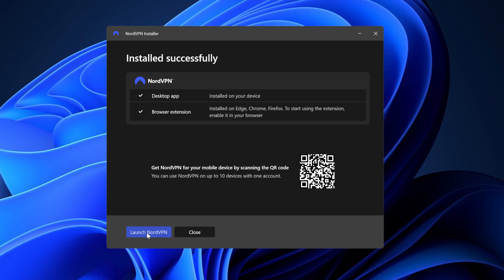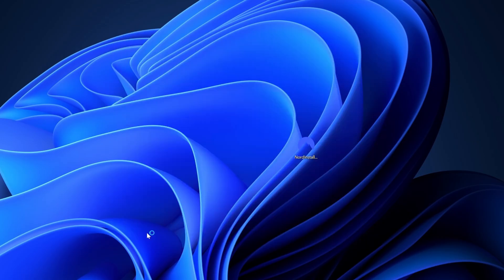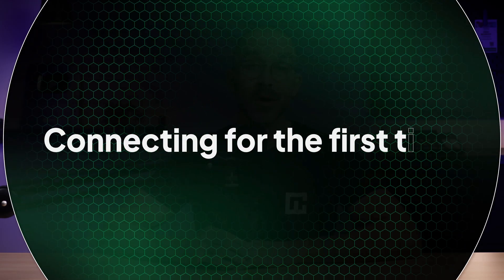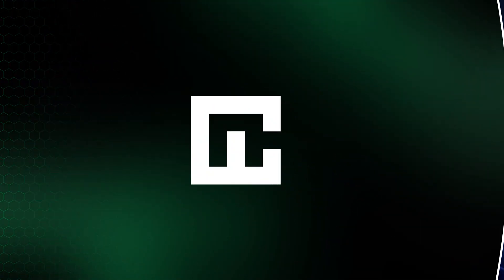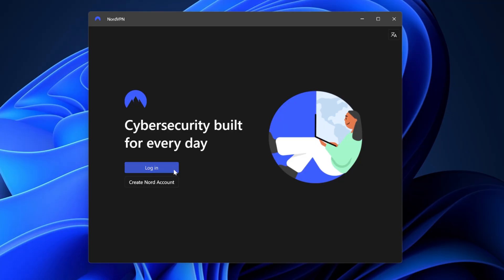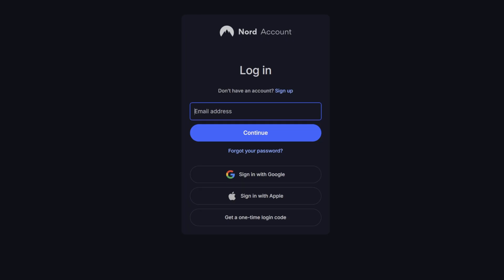Finally, once installation is complete, the program will ask if you want to launch NordVPN right away. When you open the NordVPN app for the first time, you'll first have to log in with your account. This step will briefly direct you to the NordVPN account login screen in your web browser before returning you to the app. Don't worry, you won't have to do this every time you open NordVPN.